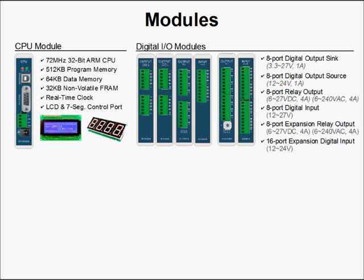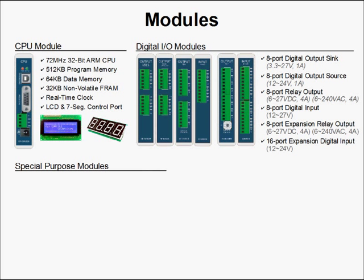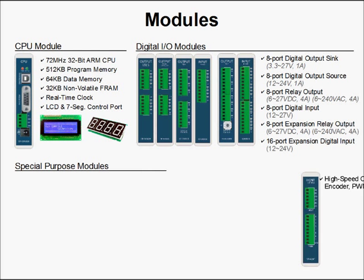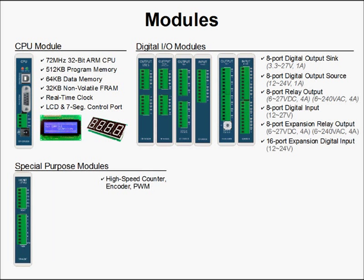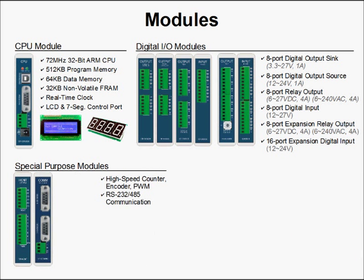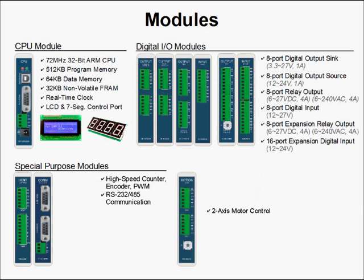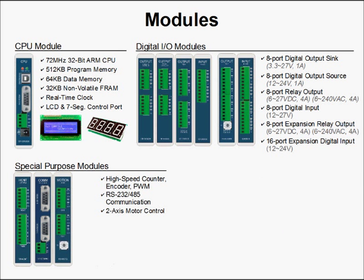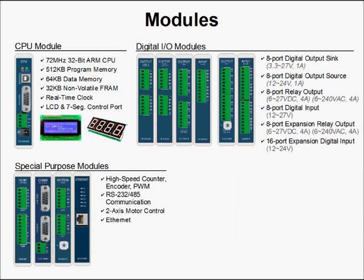And then we have a set of special-purpose modules. These include a high-speed counter encoder PWM module, an RS-232-485 communication module, a two-axis stepper motor control module, and an Ethernet module should you wish to add TCP IP capabilities to the MoaCon.